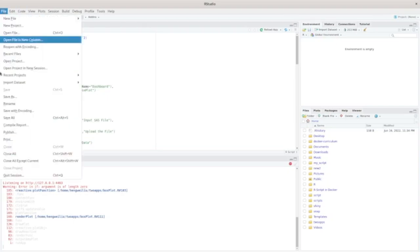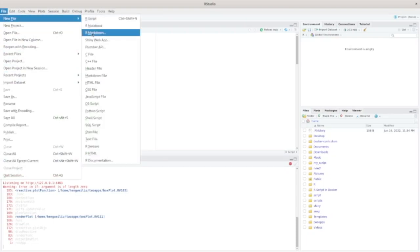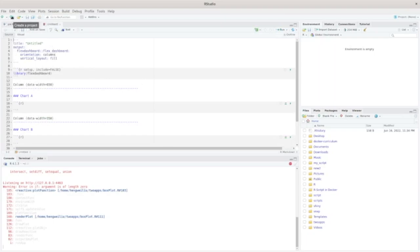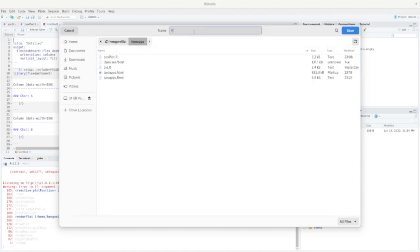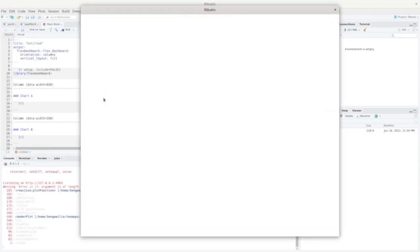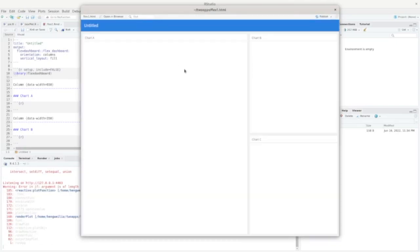Let's go to File, New File, and choose R Markdown. Then choose From Template — you can see there is a Flex Dashboard option here. Click OK. A new file opens. Let's save this file first — we'll call it flex1.rmd, since this is an R Markdown file. Click Save. Now let's knit it. You can see this script divides the page into three parts called Chart A, Chart B, and Chart C. We're going to use this as a starting point with some modifications.